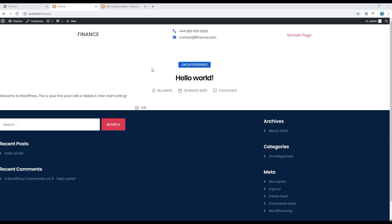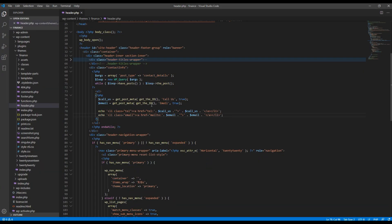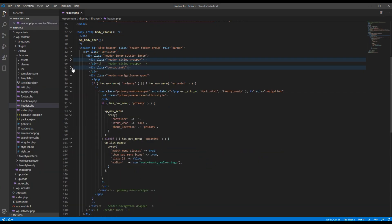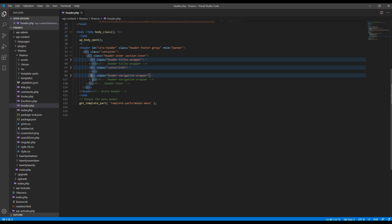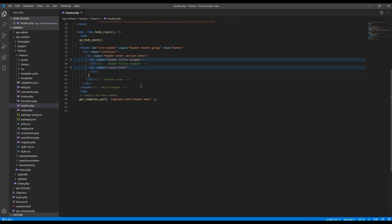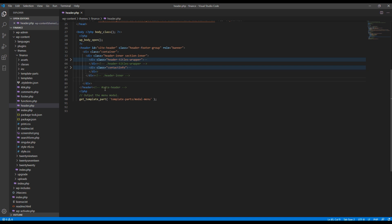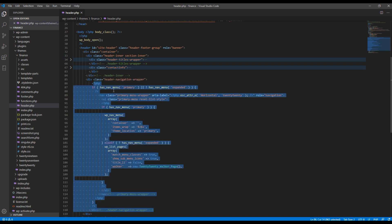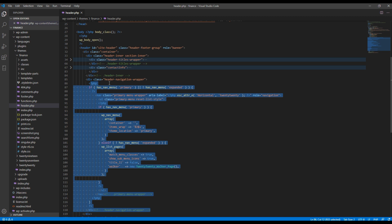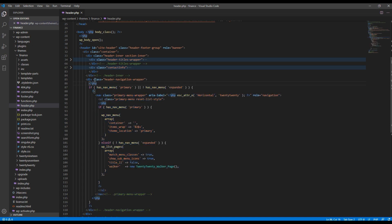Now the last thing I want to do is to fix this styling issue. So I will move this navigation div outside of this header-inner div. So this is the navigation div which starts with header-navigation-wrapper. So I will just cut this div and paste it outside this header-inner div. And also I just want to remove this class name and instead I want to add ID called main-nav.